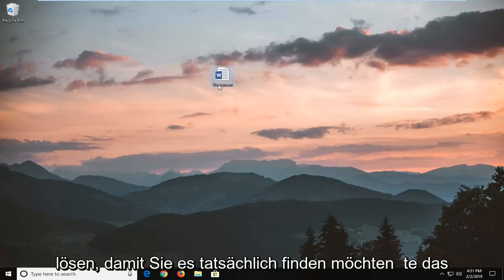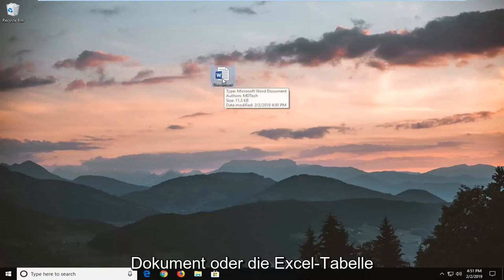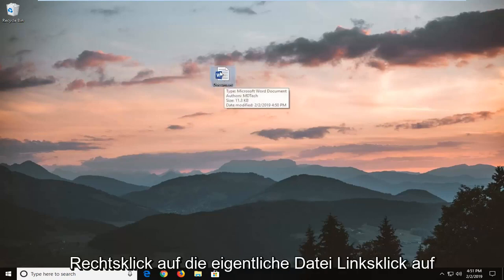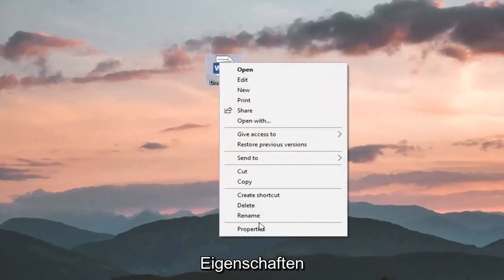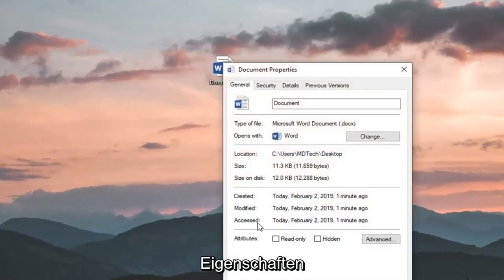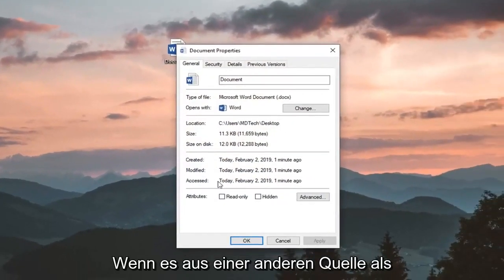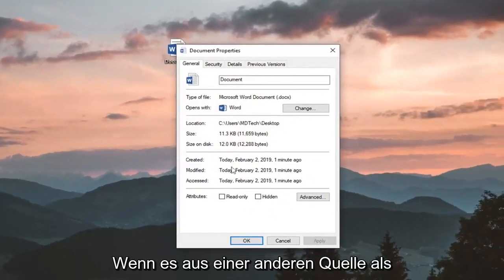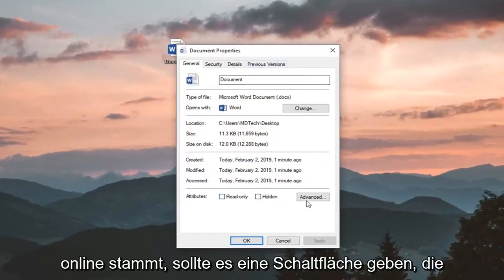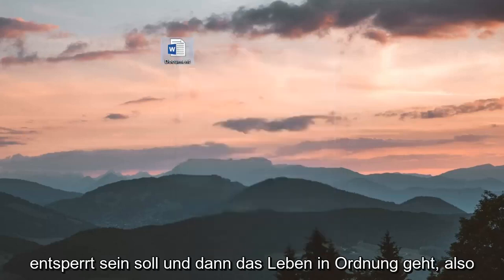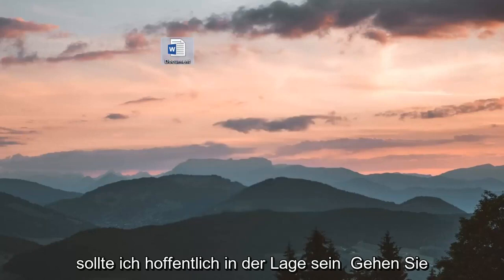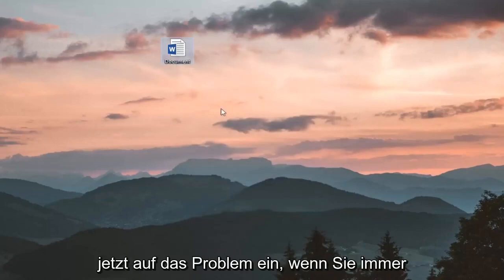You actually want to locate the document or Excel spreadsheet, right-click on the actual file, and left-click on Properties. If it's from a different source — for example, if it's from online — there should be a button that says Unblock. Just left-click on Unblock and then left-click OK. Hopefully that should be able to address the problem.